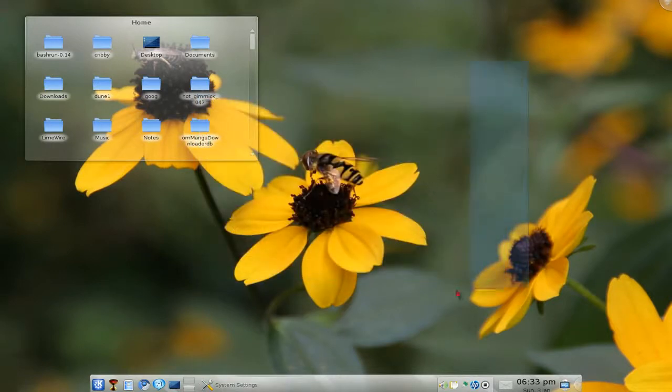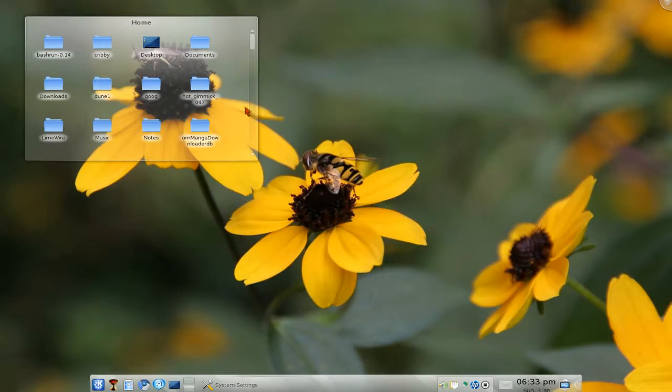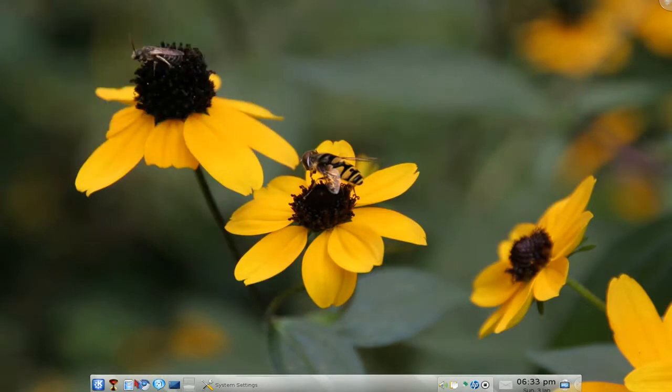And now you can highlight stuff, look. And so you can get rid of this crap, you don't need this crap.